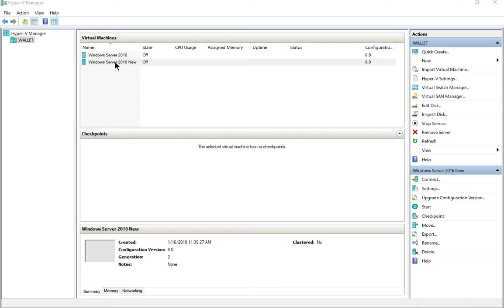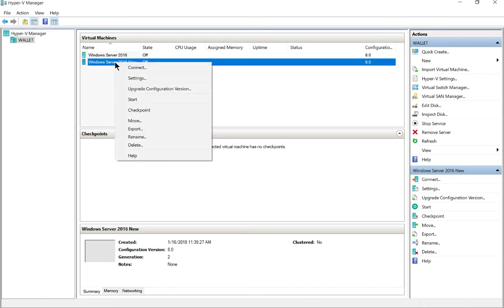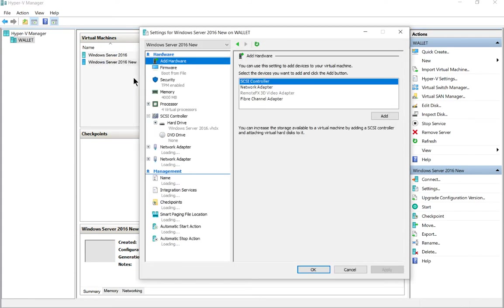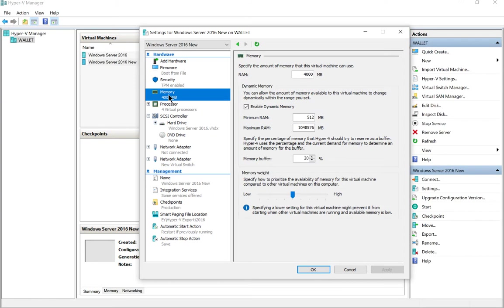If we right click on our virtual machine in Hyper-V Manager and choose settings, from here we can click on memory.